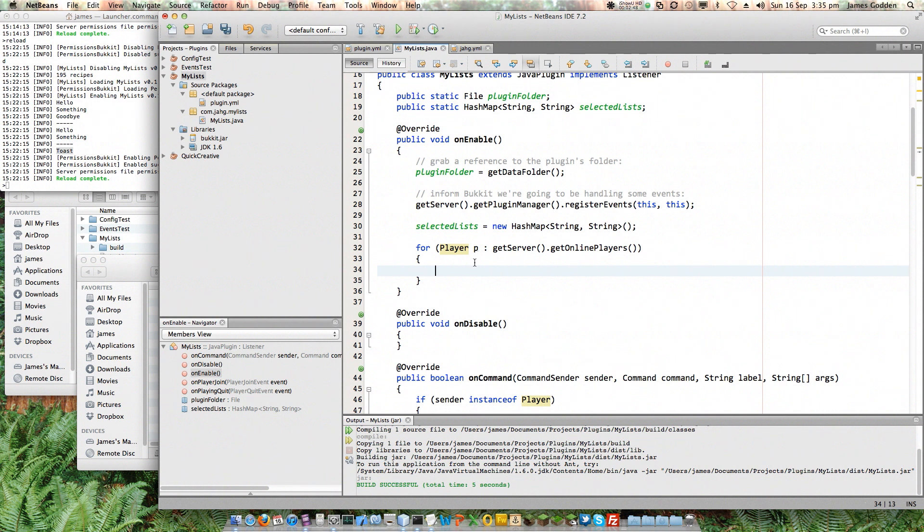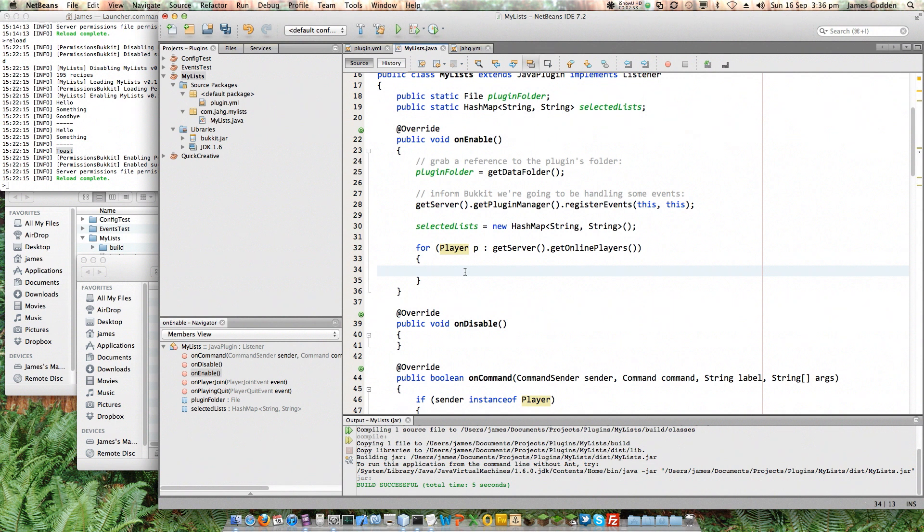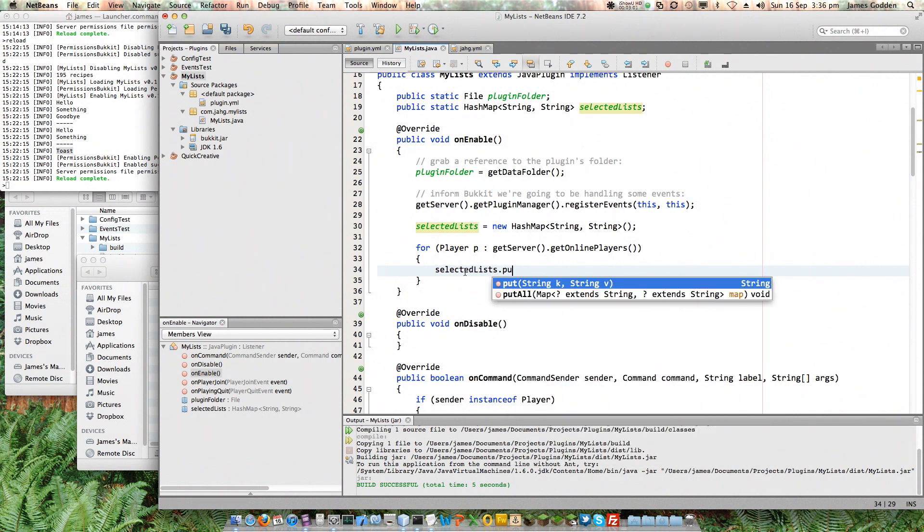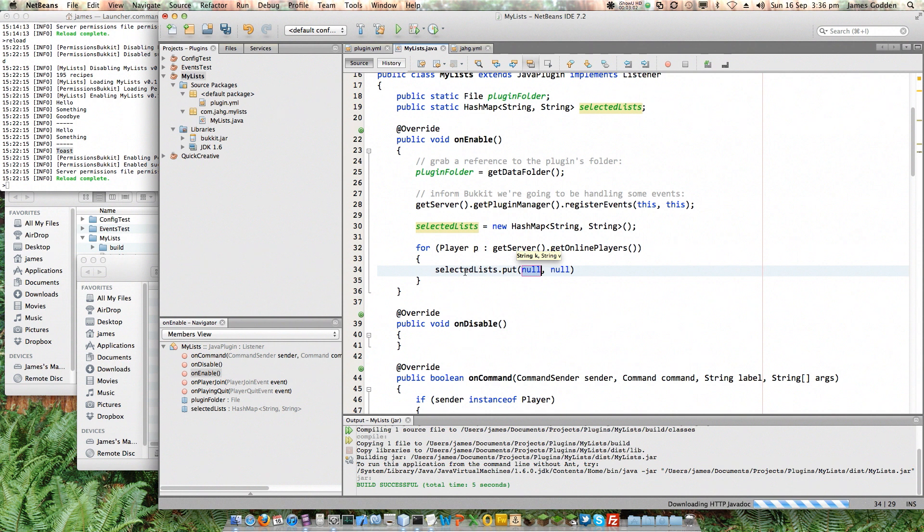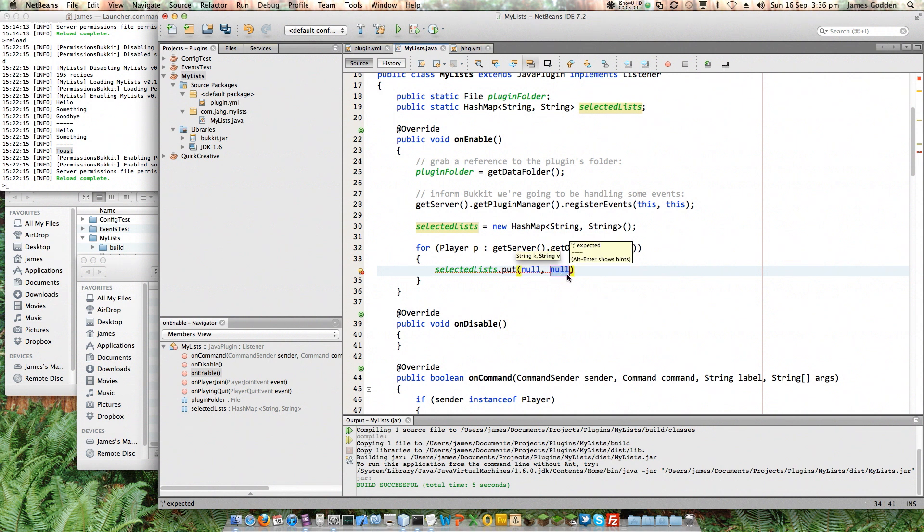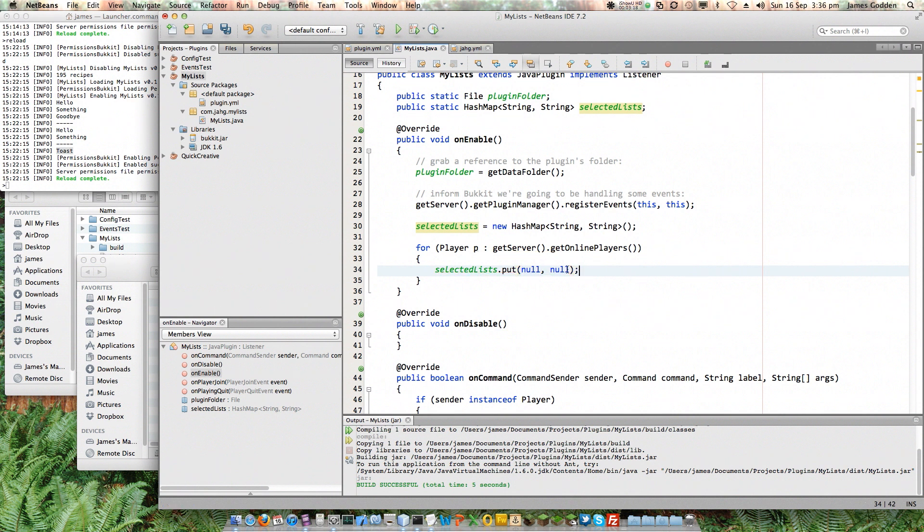So for each player that's currently online, I need to add a value to this SelectedLists map. So I actually can build up that list of players who are there. Now in order to do this, all I need to do is do SelectedLists.put. Remember that's how you get something into there. Then I need a key and a value. Well, the value is right. That's null. Because if I've reloaded the plugin, the players aren't looking at an existing list. So null is a good value for that. That means a physical nothing, nothing at all.